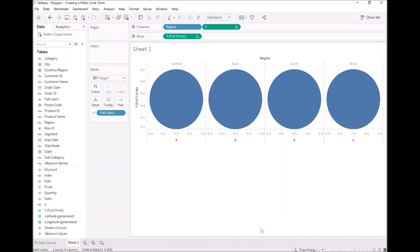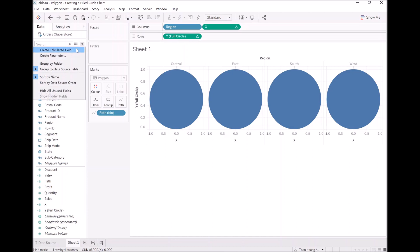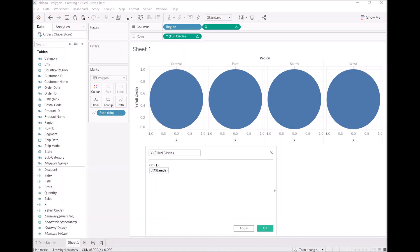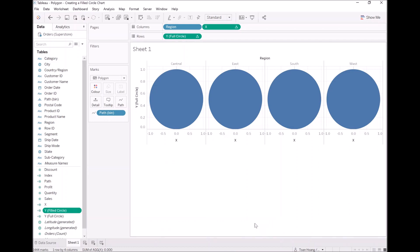So now is where the fun starts. We are going to create our Y calculation, but we are going to now have this as the filled circle. Let's create Y filled circle. For now we are just going to use the same formula, cos, radians, index, plus one, divided by two. So we'll leave that there for now.